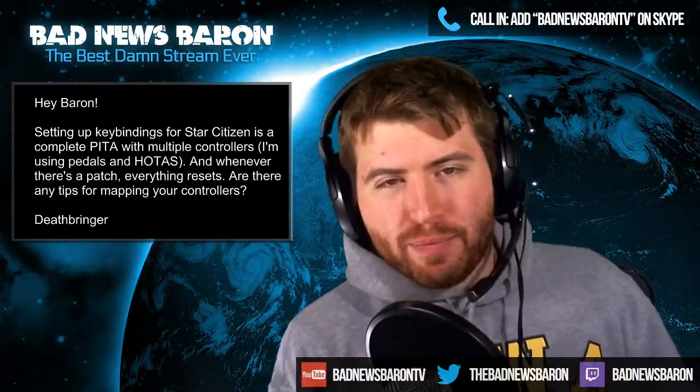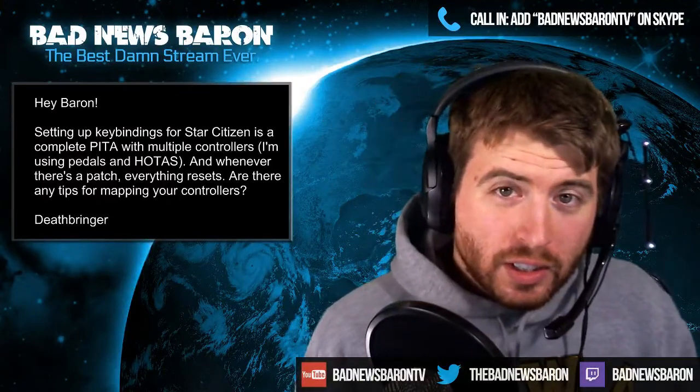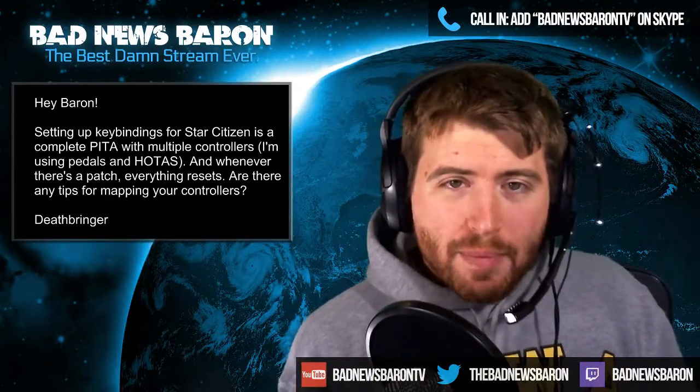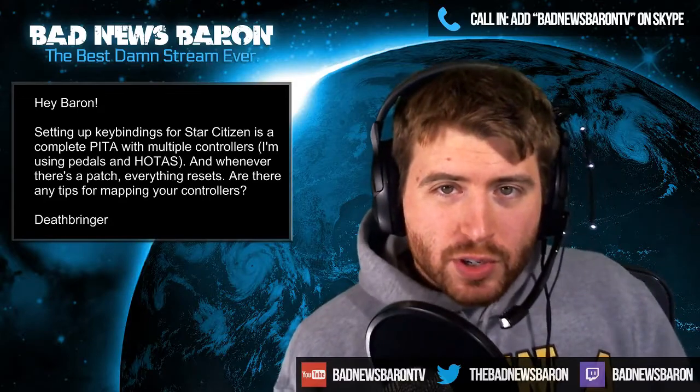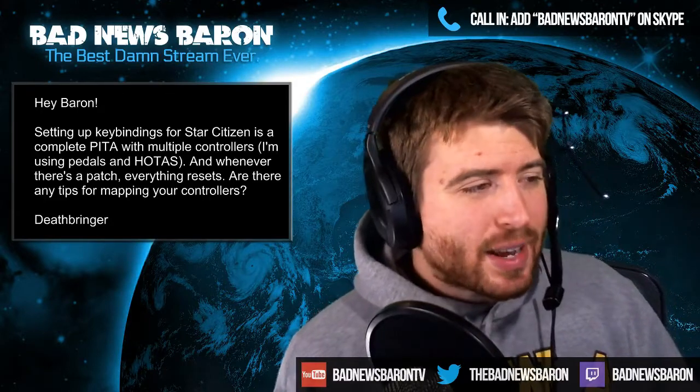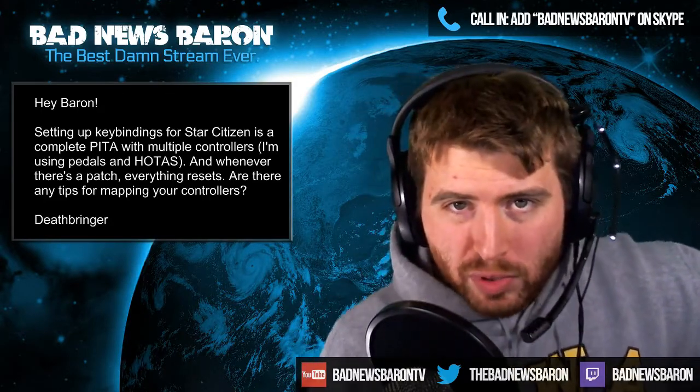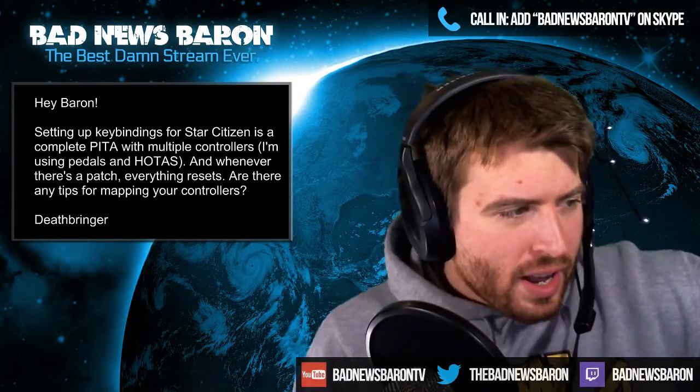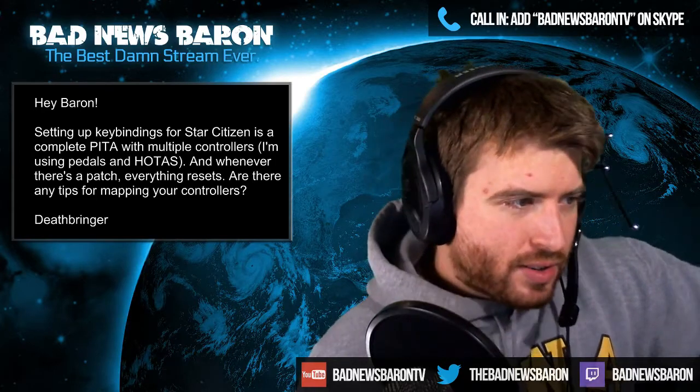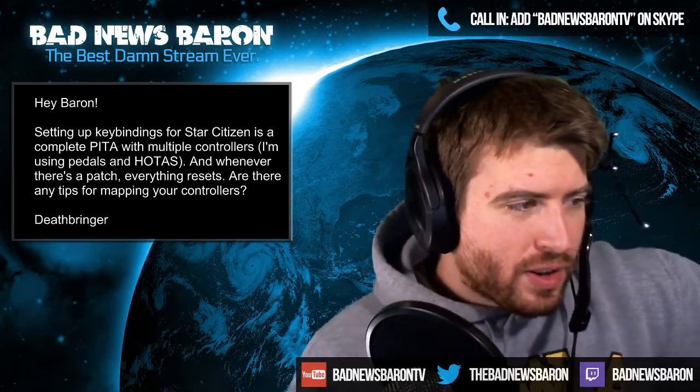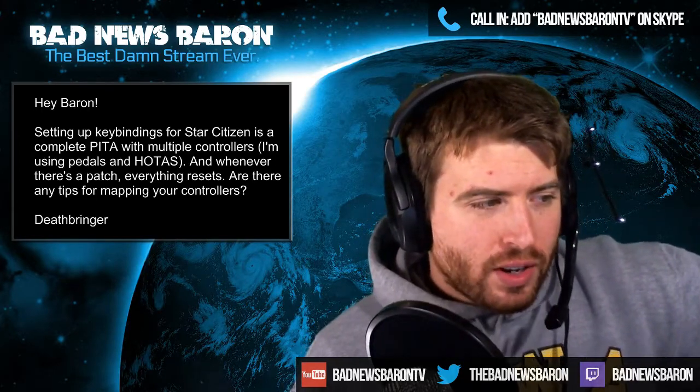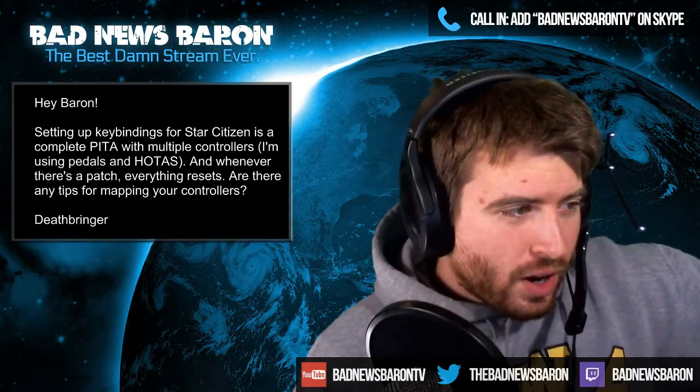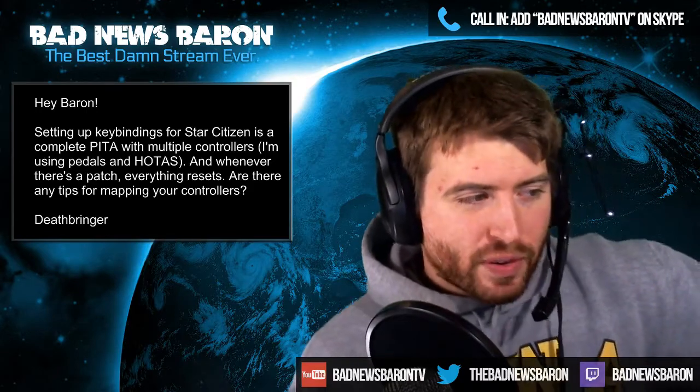Question from Deathbringer who asks: Hey Baron, setting up key bindings for Star Citizen is a complete pain with multiple controllers. I'm using pedals and HOTAS, and whenever there's a patch, everything resets. Are there any tips for mapping your controllers?